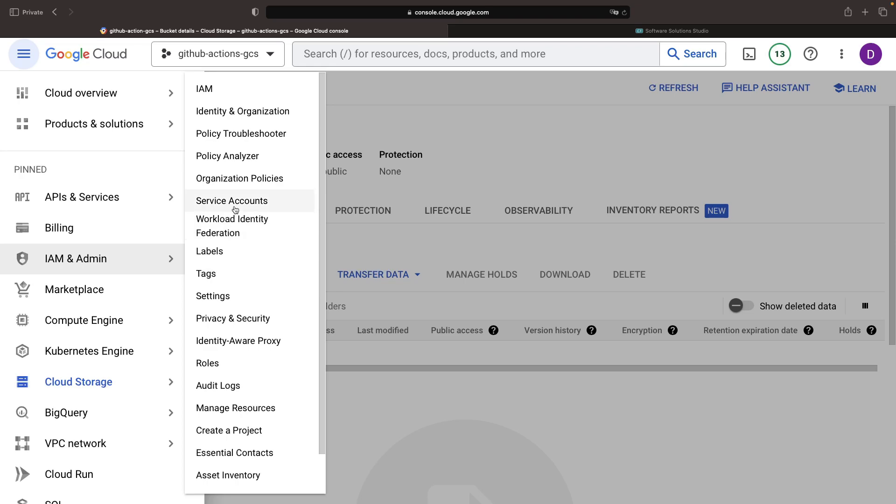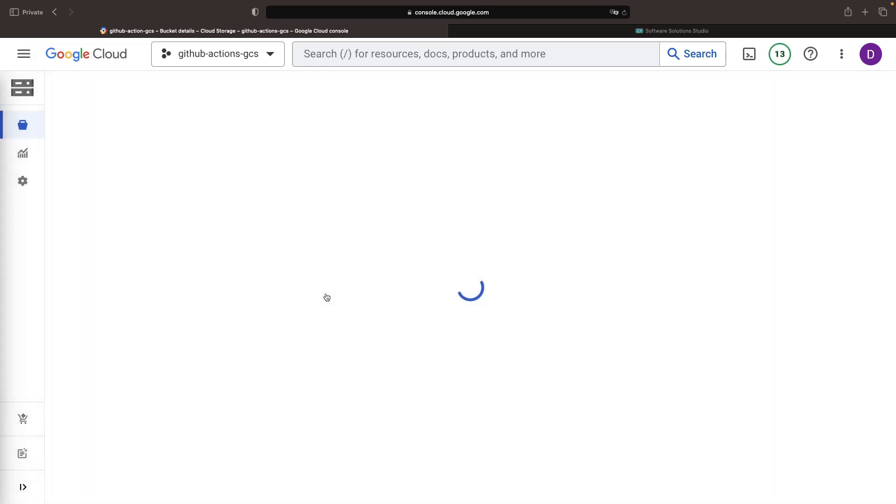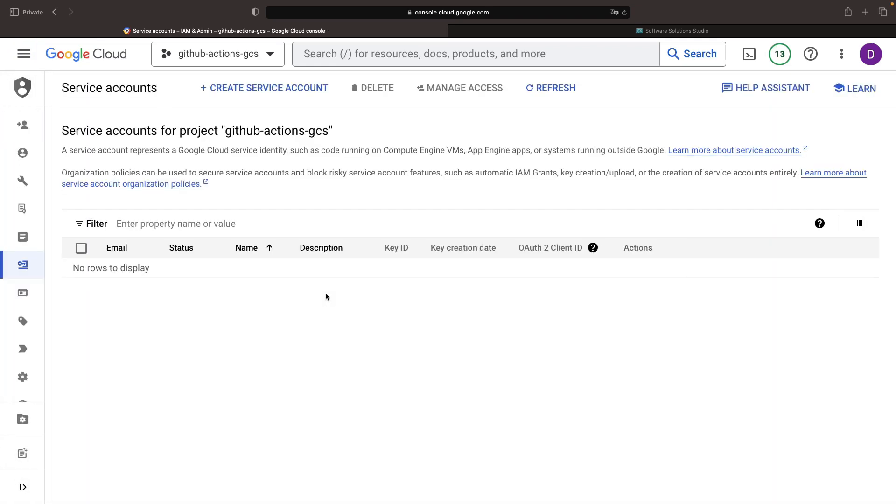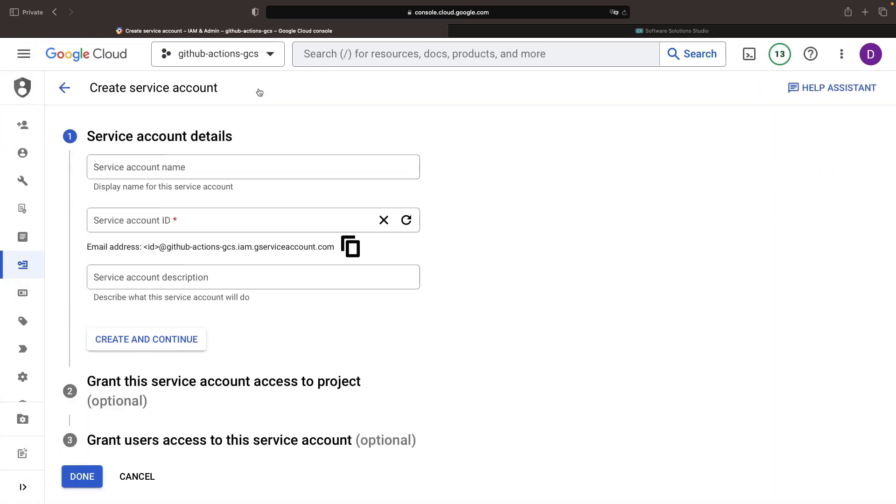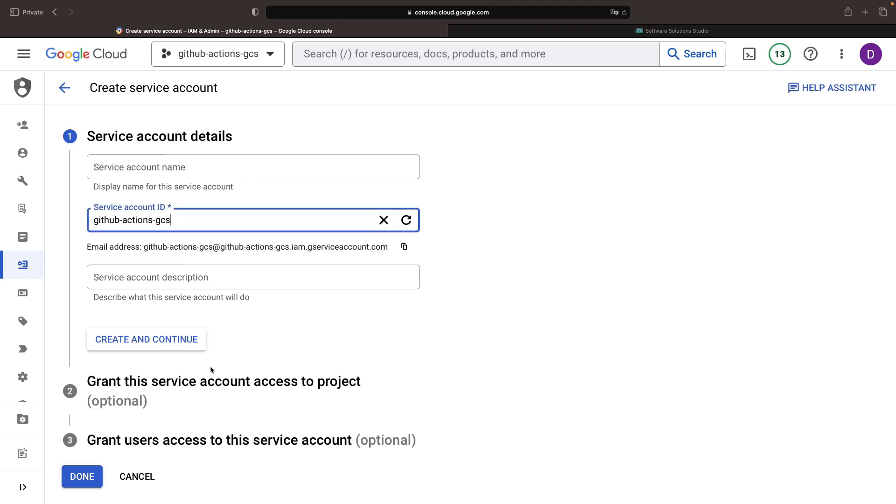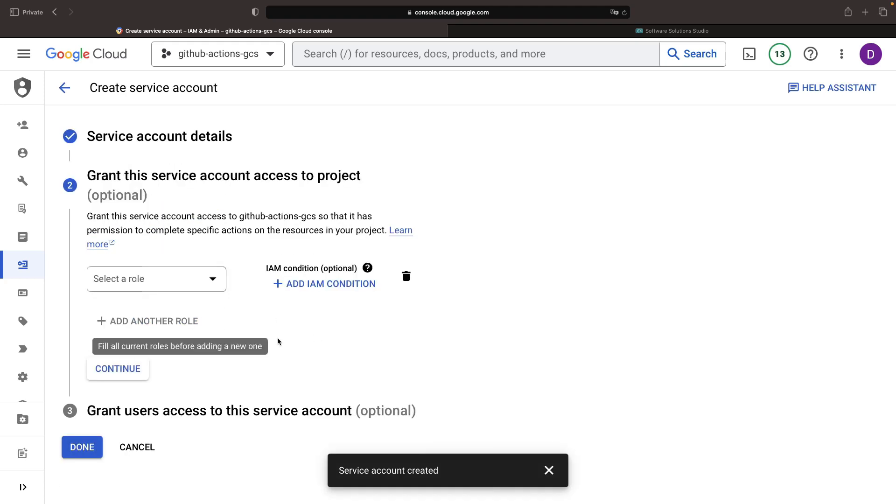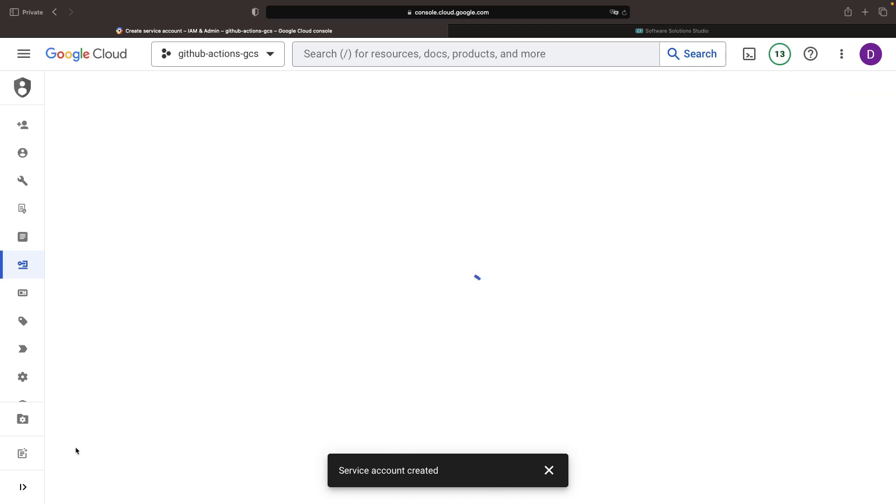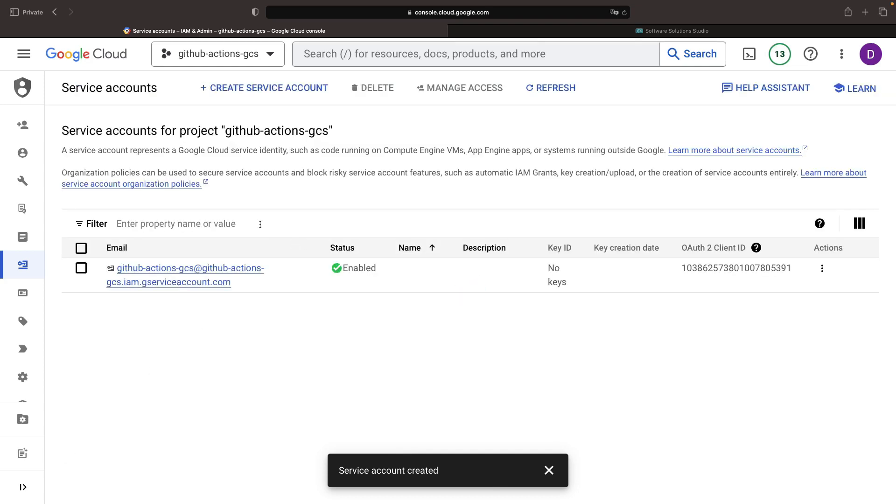Next up is a trip to identity and access management to establish a service account which is tailored to the needs of this workflow. This service account will be used by GitHub Actions to connect with Google Cloud. We deliberately avoid any project level permissions. The required permissions will be granted solely at the specific bucket level.